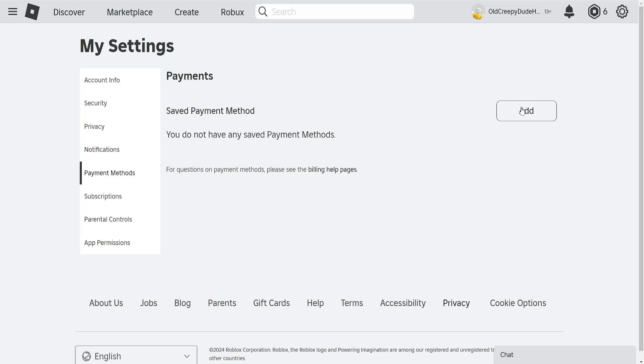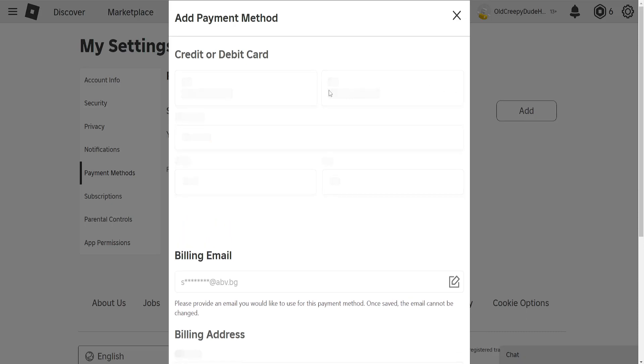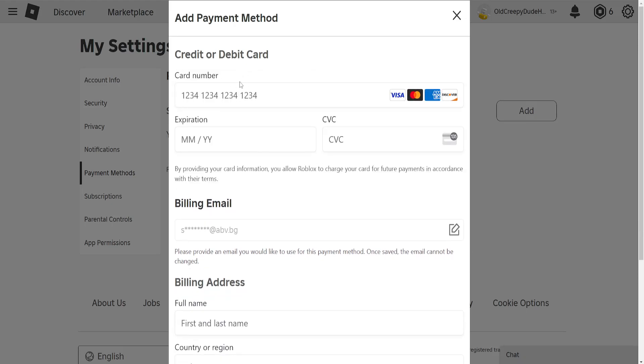If we want to add a payment method, we'll click on this button and it's going to load up a new page like so.